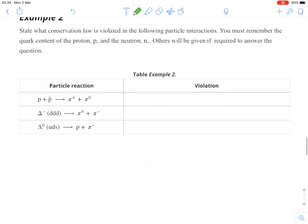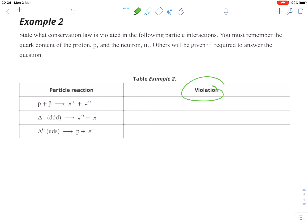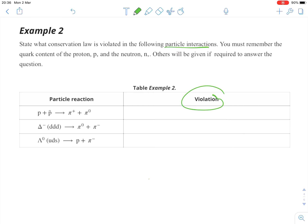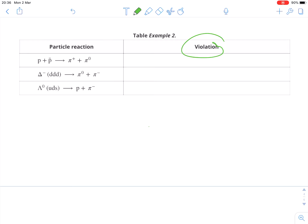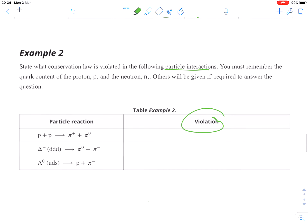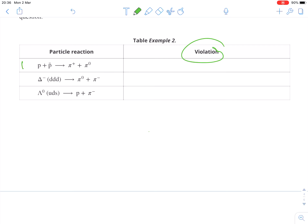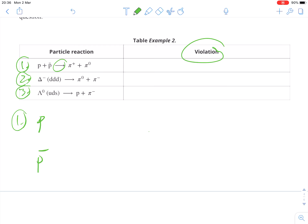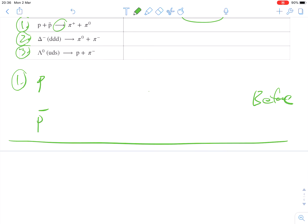Example number two: we're looking at violation of particle interactions — specifically, violation of conservation laws. I'm going to map out all the values first. We have a before and after, just like chemistry with reactants and products. Before, we have a proton and an antiproton. Afterwards, we have a positive pion and a neutral pion.